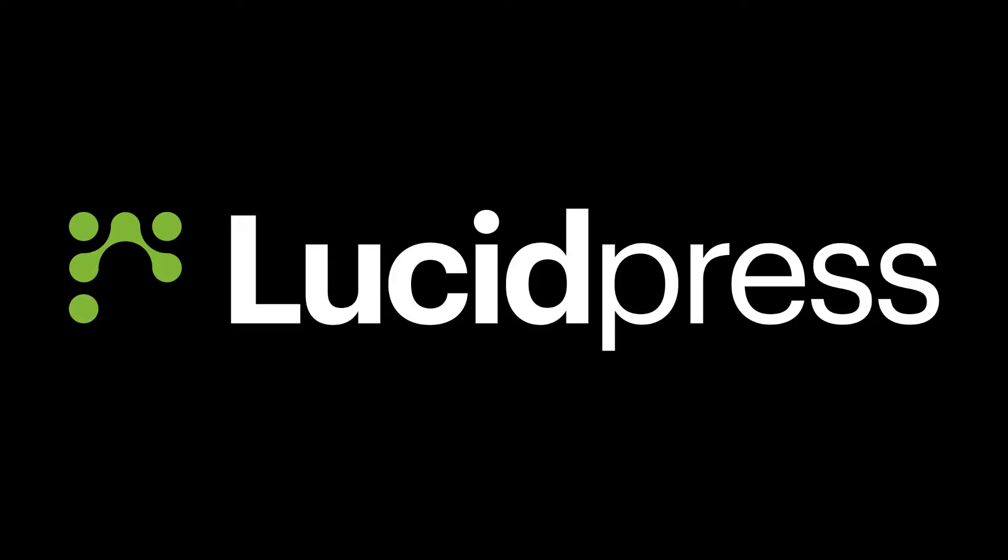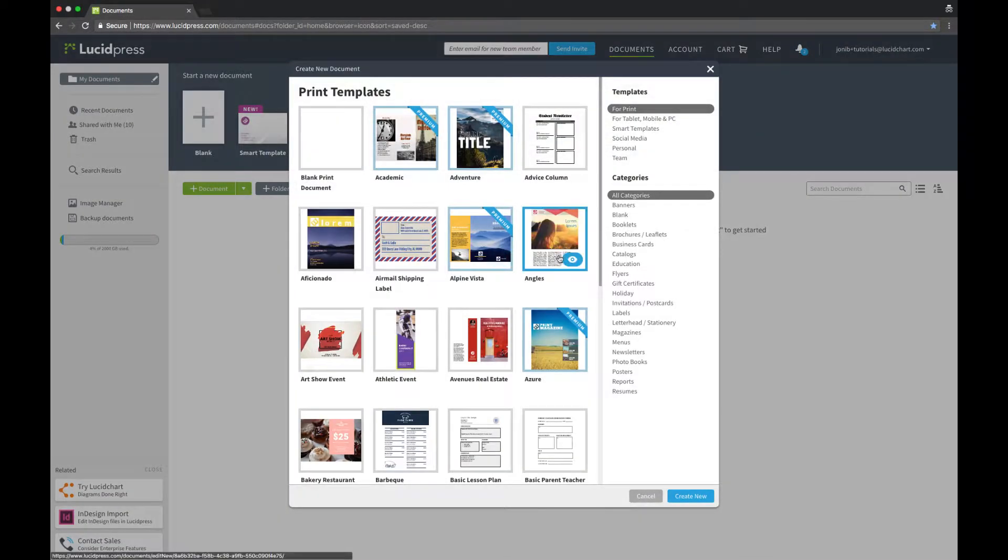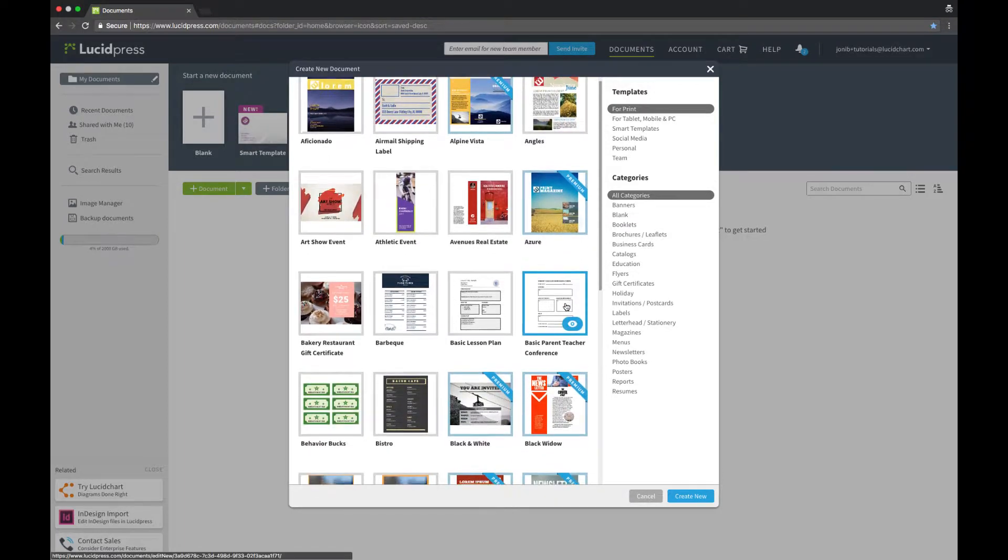Customizing a template in LucidPress is easy and will save you time by guiding you in the design process. Click on the green drop-down arrow next to the Document button to explore and preview all the templates that are available to you.